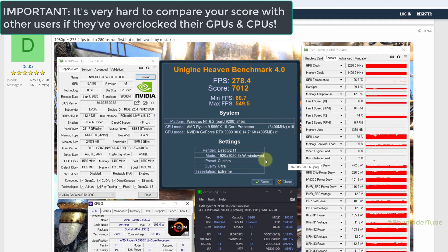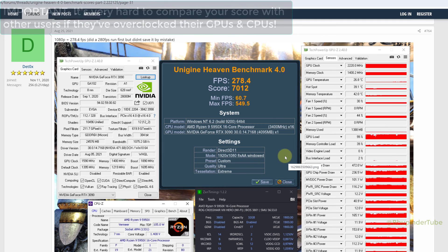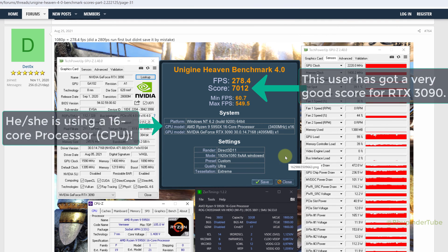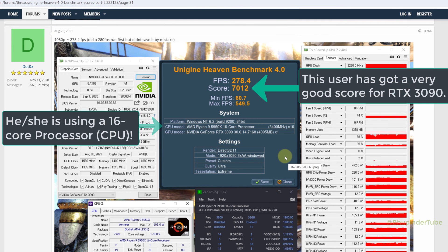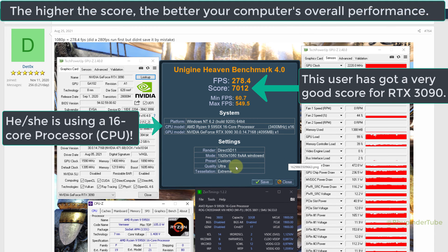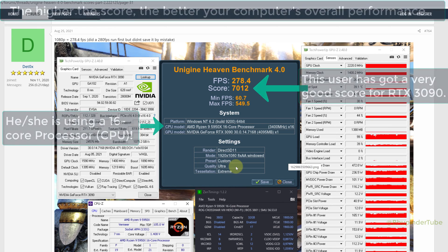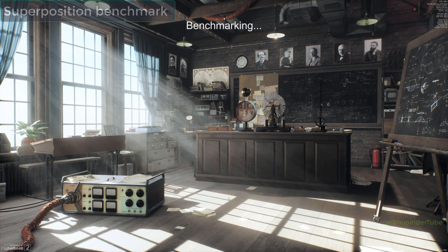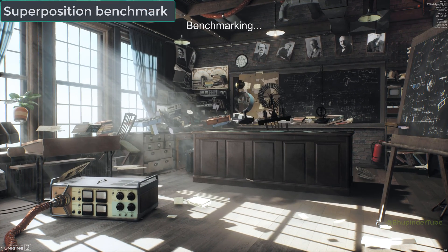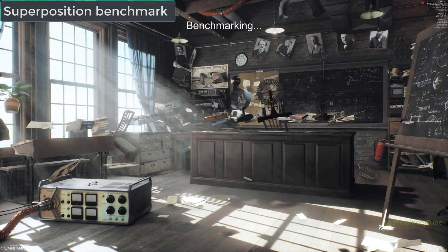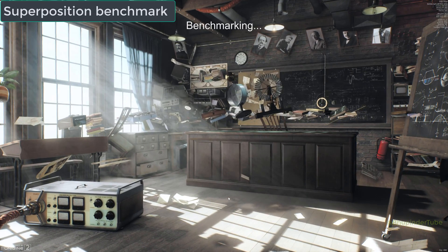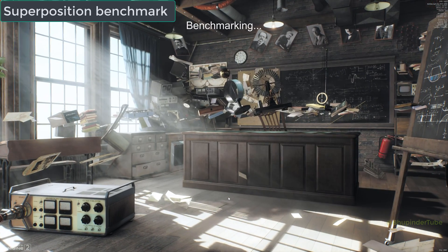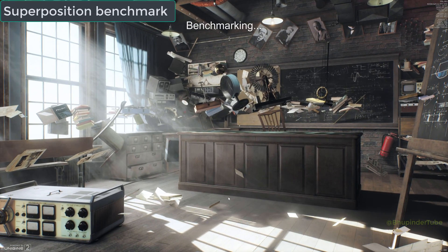The higher the score, the better your GPU's performance. To make it easier to compare your results, I suggest you use Unigine's other benchmark called Superposition.